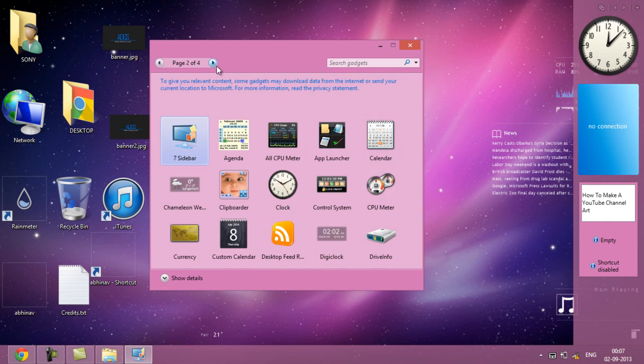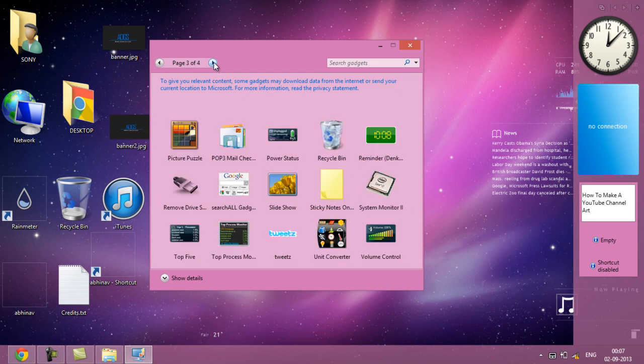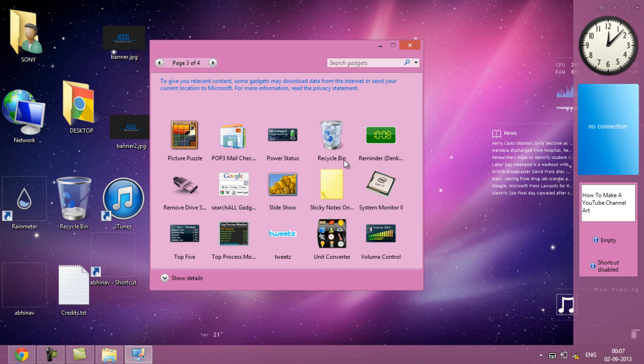You have many gadgets. This is only one page, here is the second page, third page. Here you get the picture puzzle, the famous picture puzzle game, the volume control, and many tweets for doing Twitter tweets.